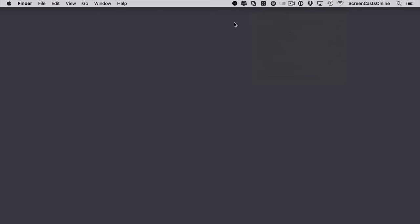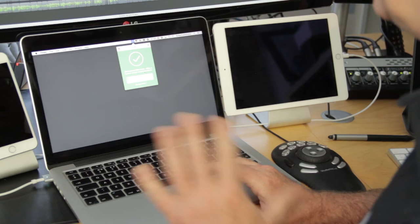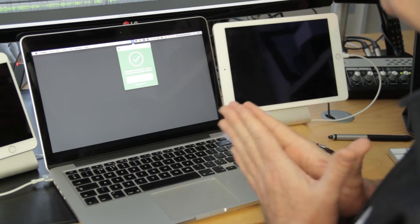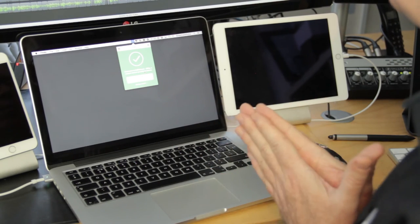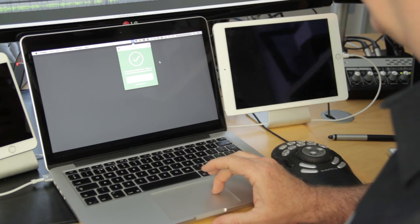So currently connected to my home network. If I go up to Cloak in the menu bar, you'll see that I'm connected to HS network 5 gigahertz which is a trusted network, considered secure. So everything is fine, I've got no qualms, I can't be intercepted at home, so everything is hunky-dory.